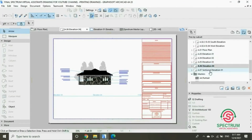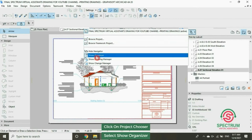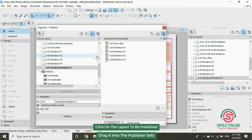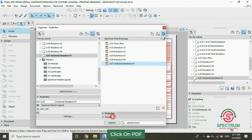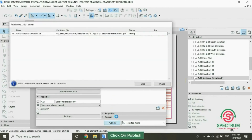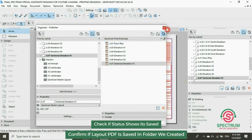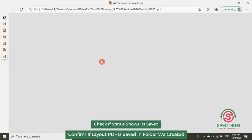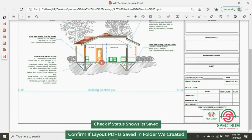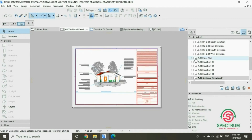The last layout — this is the layout we're going to publish. Click on Project Chooser, drop down to Show Organizer, drag our layout into the publisher set, click on it, click on Publish. The status shows saved. Open our folder, open our layout, and here it has been converted into a PDF. And that's how you convert a layout into a PDF.